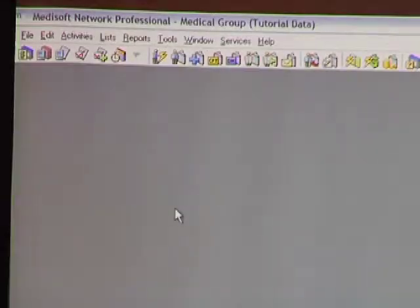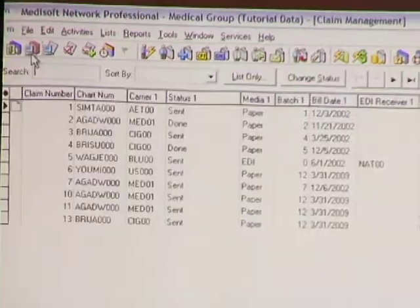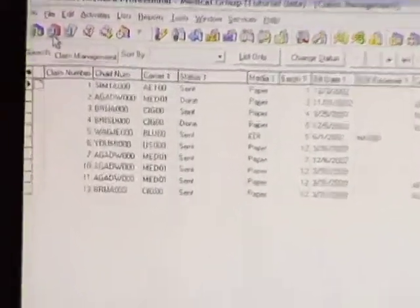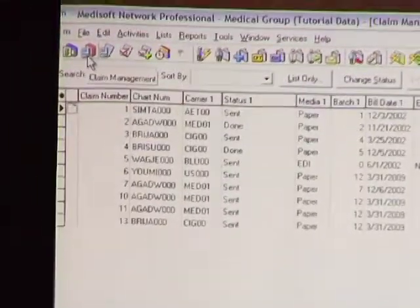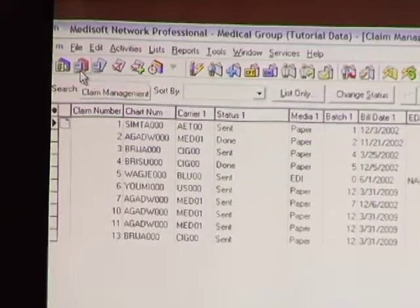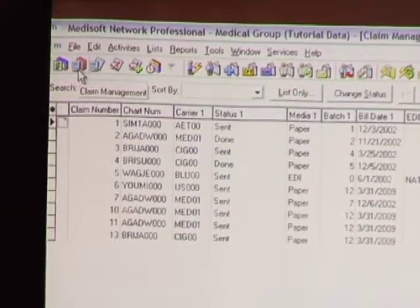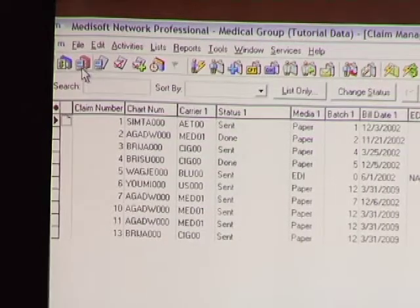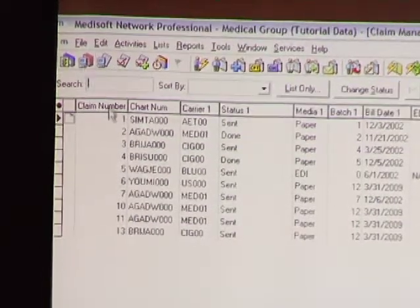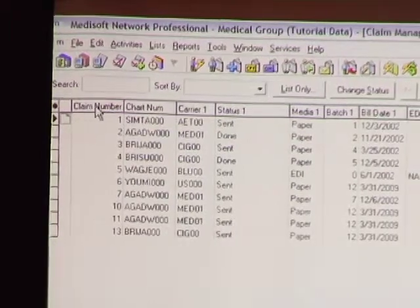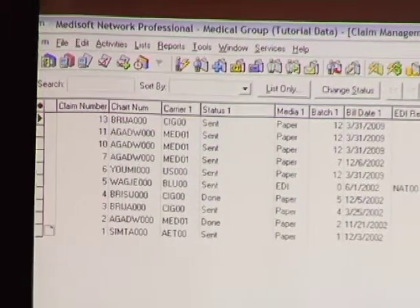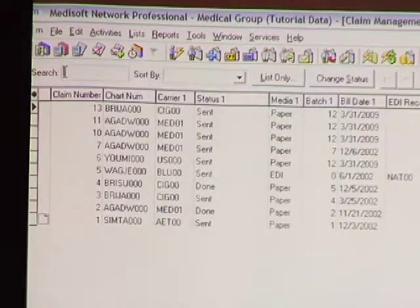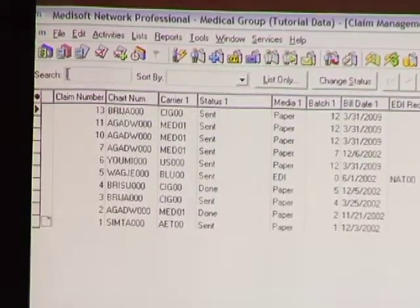How can you sort in claim management? It is possible to sort claim management, but what happens when you go out of it and come back in? It goes back the way that it was — those old claims you never want to see again are back at the top. Starting with version 15, if I sort and bring my newest claims up to the top, the next time I go back in it's going to remember the way that I sorted.